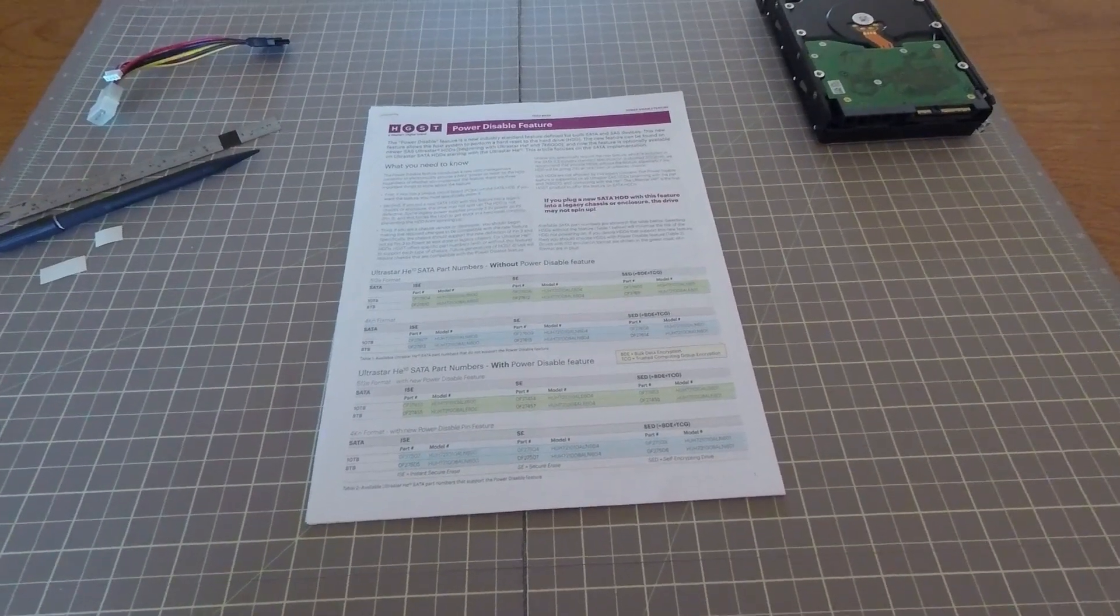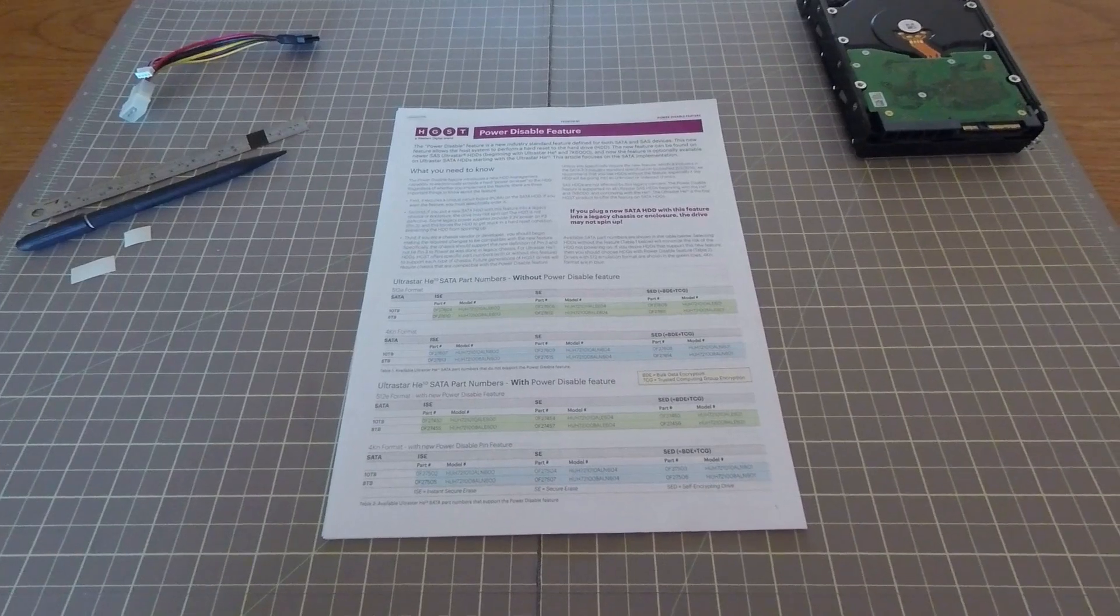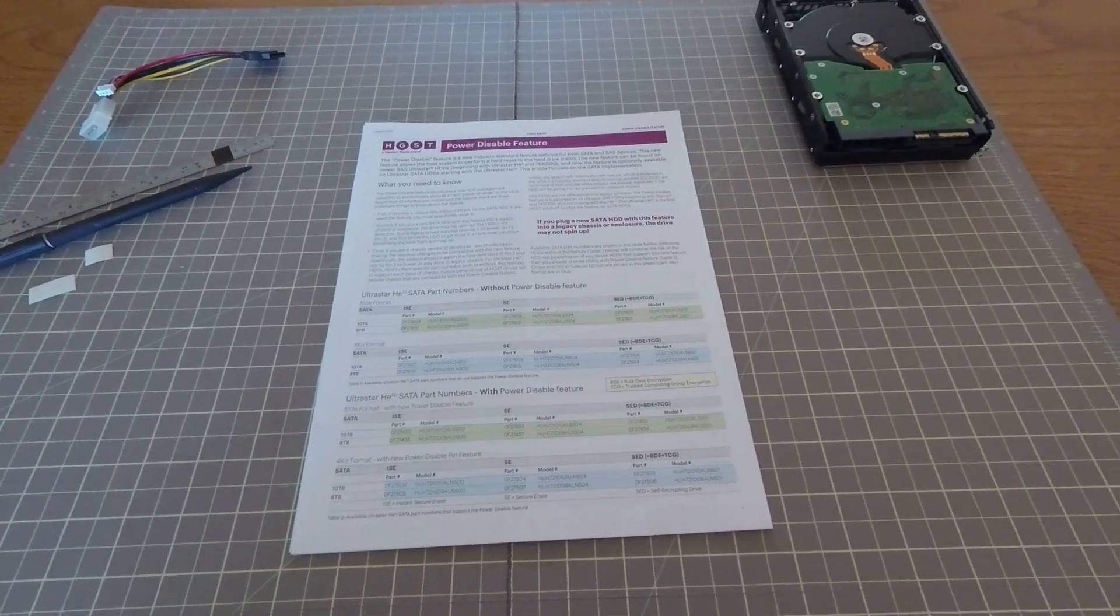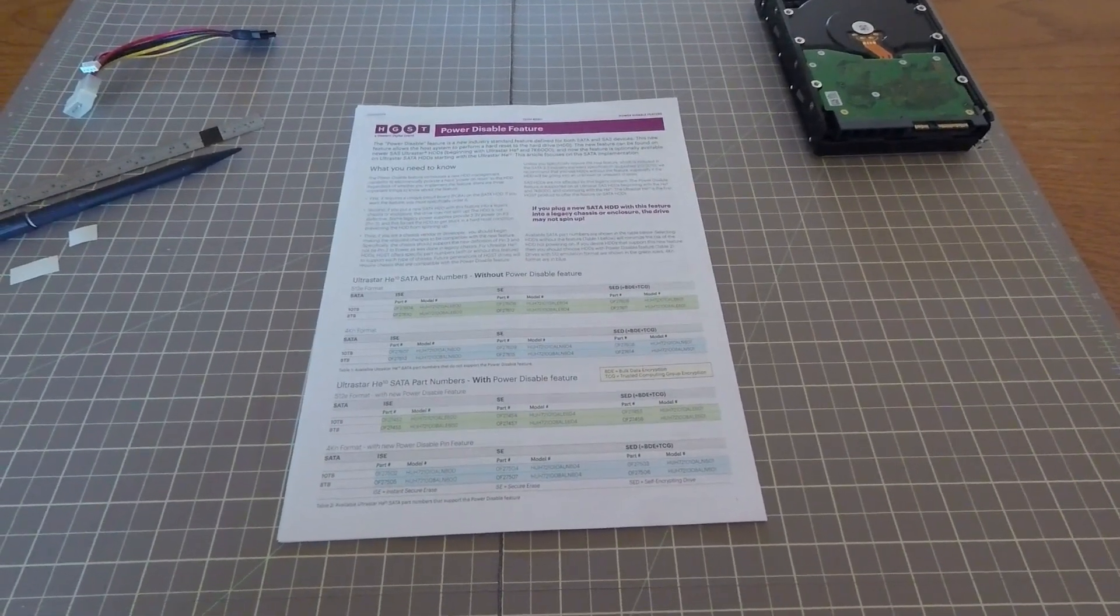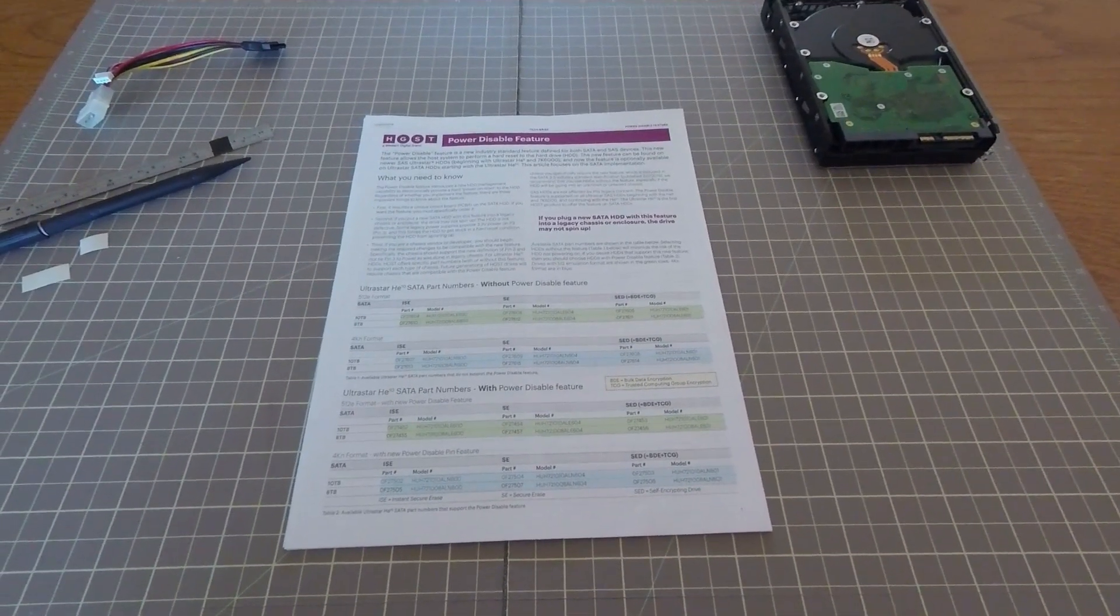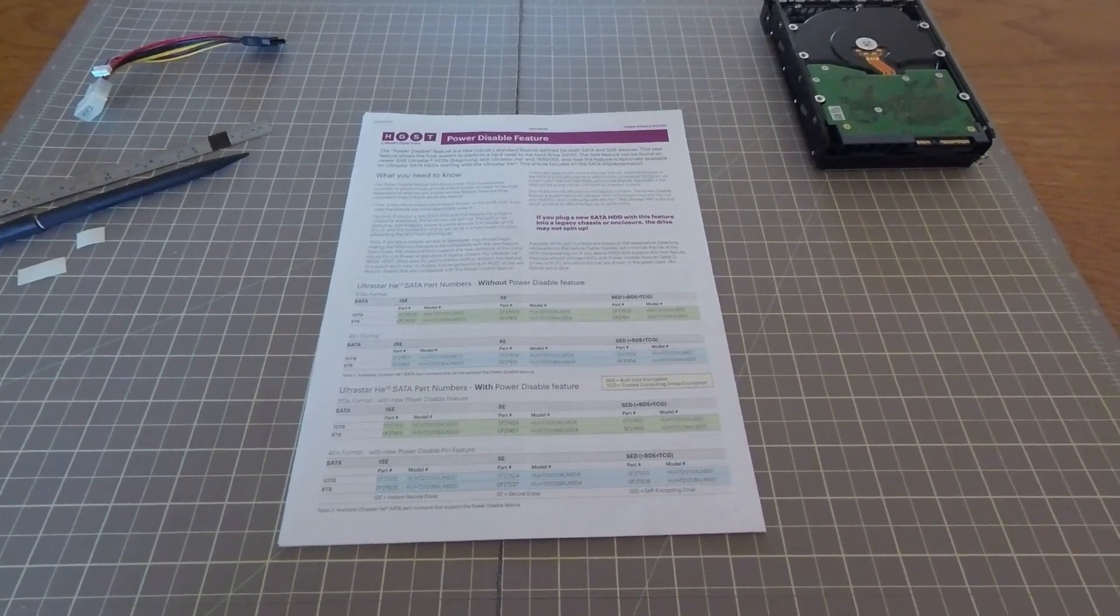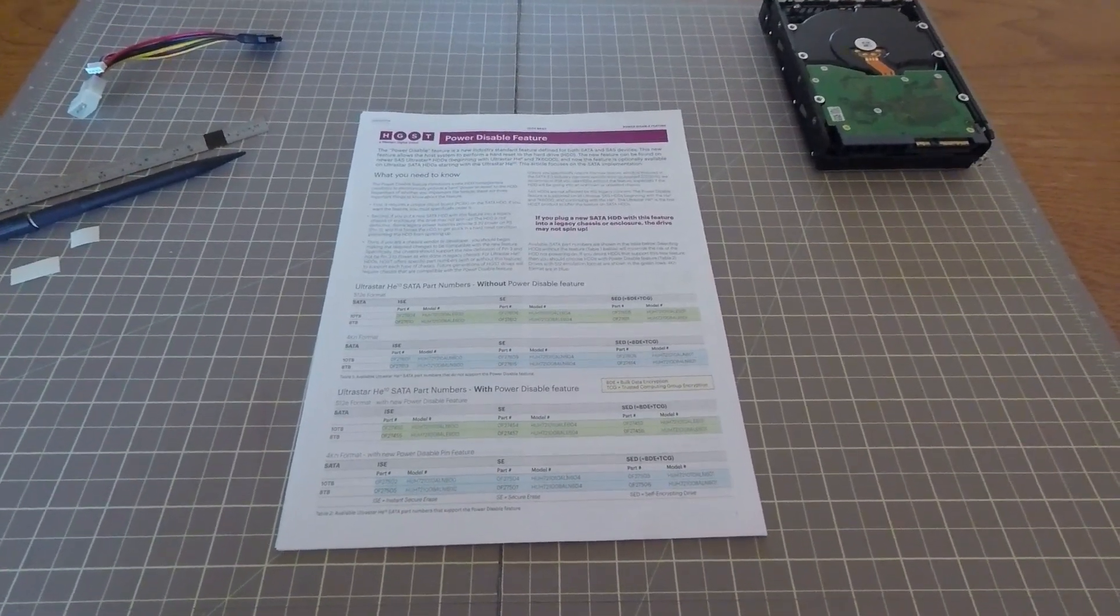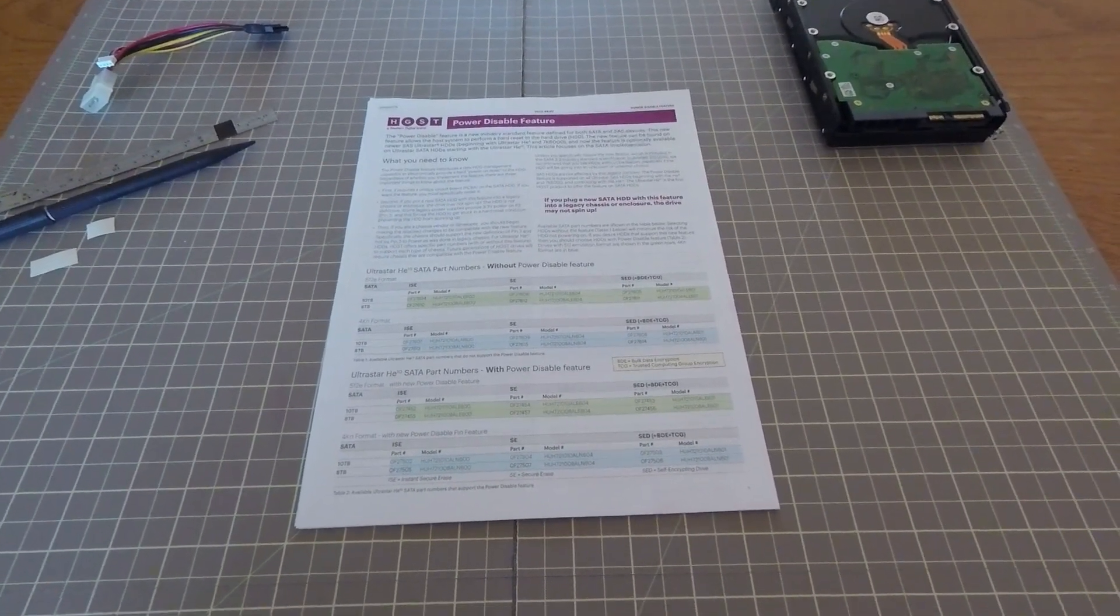What this feature is, is basically hard drive manufacturers have added this new feature to recent hard drives that allows you to programmatically disconnect power from the hard drive. This could be useful potentially if you needed to reset a hard drive. Traditionally, you would have to unplug the hard drive and plug it back in or unplug the power cable and plug it back in. Now you can actually do it in software with the power disable feature.